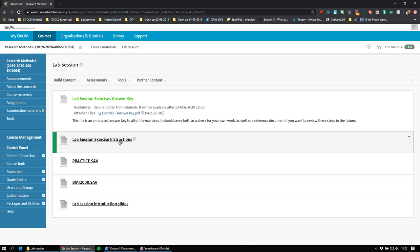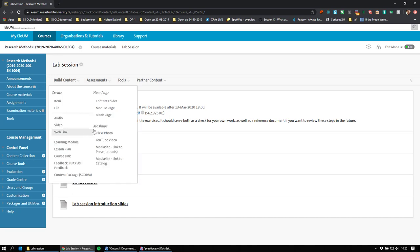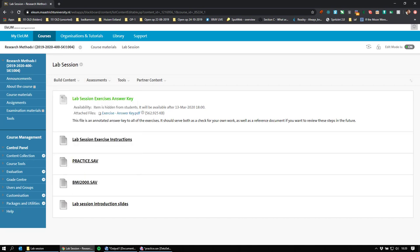That's it for now. There will be other instructions in the future if we decide to do an assessment specifically on this topic, but that will be announced later. Good luck with the exercises — go to the lab session folder and the lab session exercise instructions will take you from there. You don't need to send us your work; the notes you make are for yourself, and you can work together with a friend if you want. Good luck and see you soon in research methods!